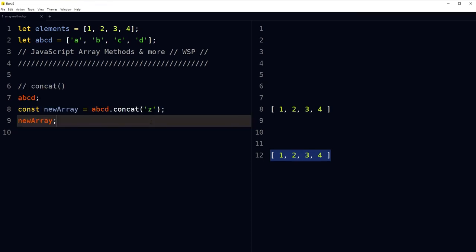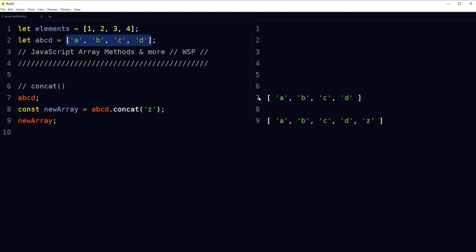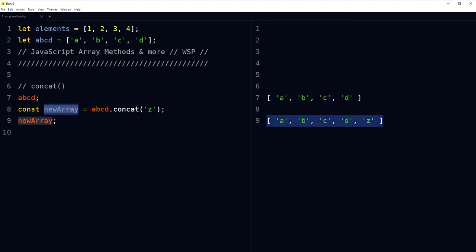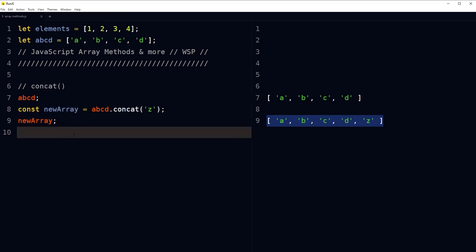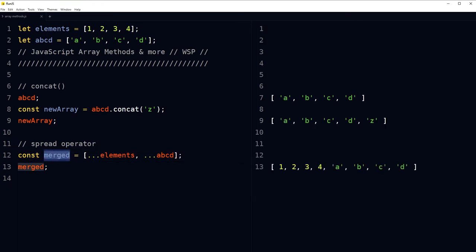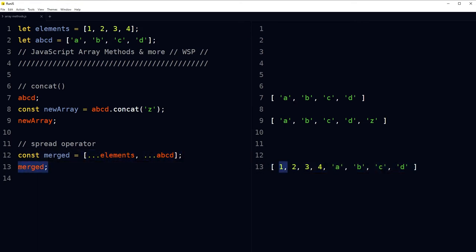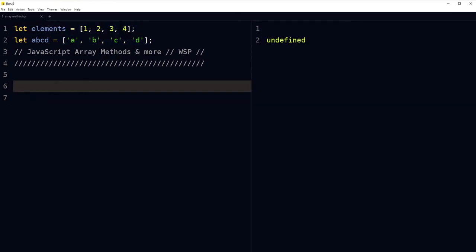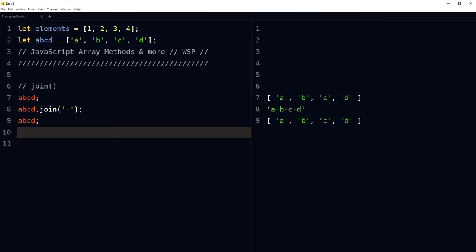We can merge arrays as well using the spread operator or the concat array method. For example, we have an array with elements 'a', 'b', 'c', 'd'. We used the concat method and merged 'z' with this array and the result is a new merged array. Concat does not change the existing arrays but returns a new array. With the spread operator to merge arrays, we create a new variable combining both arrays. The spread operator is not an array method.